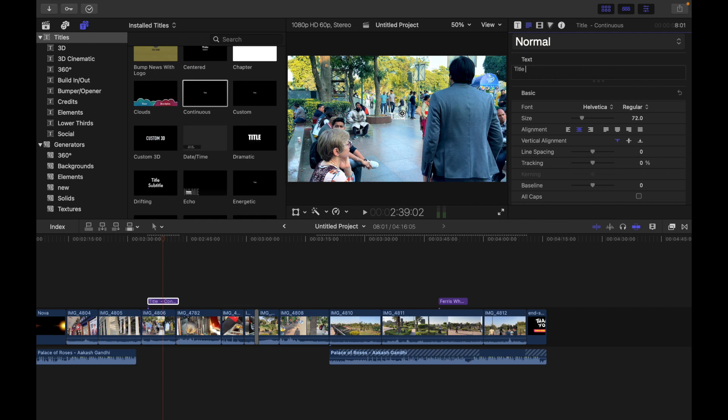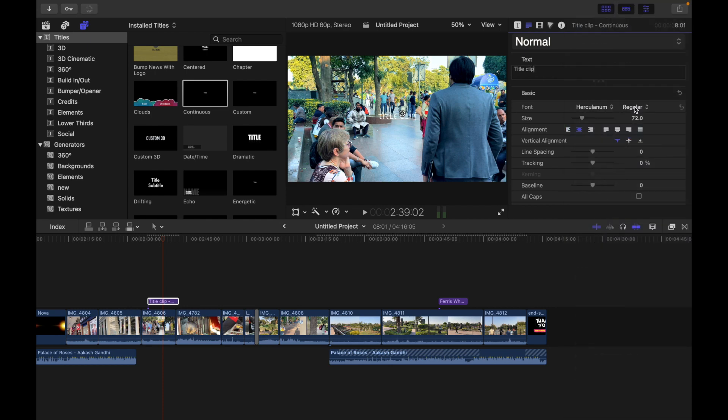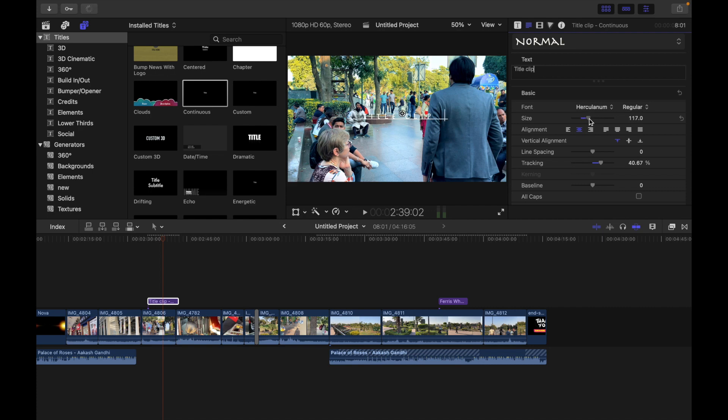I'm going to write 'title clip,' change the font, and increase the size. Now you can click the pop-up menu at the top of the text inspector and choose one